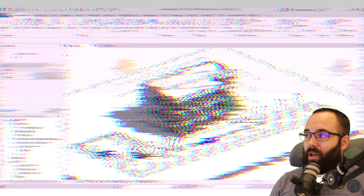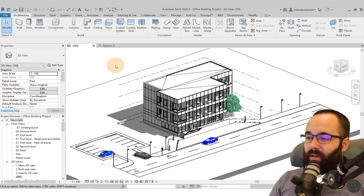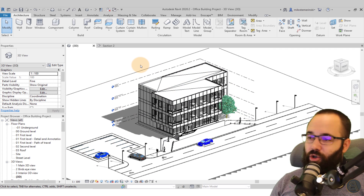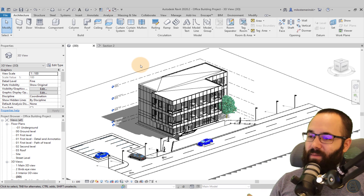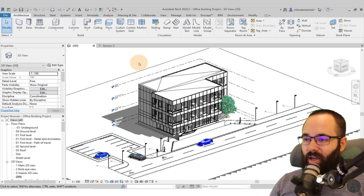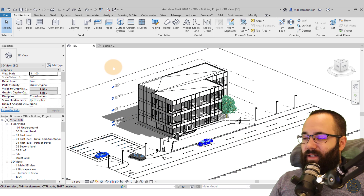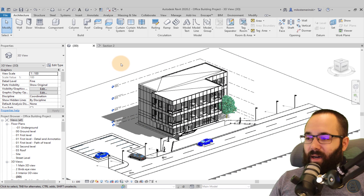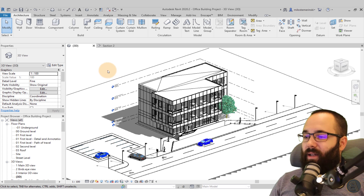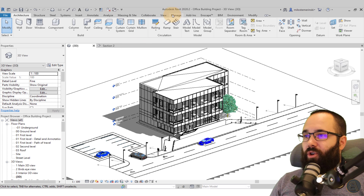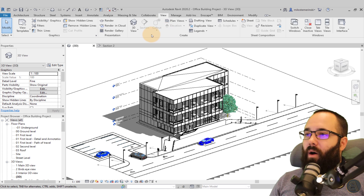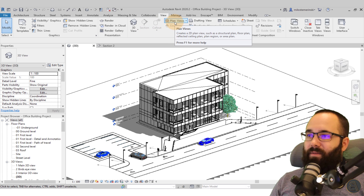Now without any further ado, let's jump straight into Revit. One of the courses there is this office building, so I show you how to start from nothing and create a complete office building with all of the project documentation. I'm going to be using this to demonstrate different types of plan views that you can create in Revit. I'm just going to go here to the View tab, and then on the Create panel, we have the Plan Views.